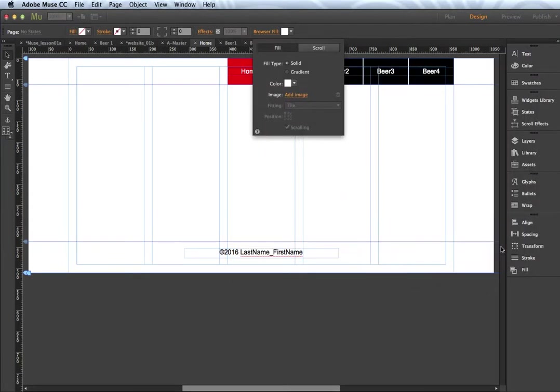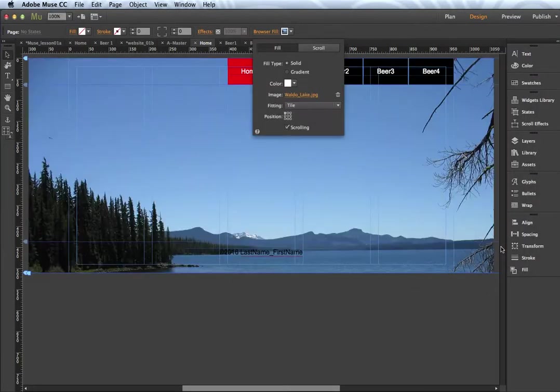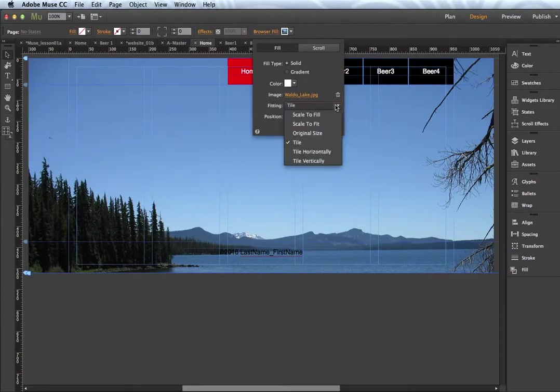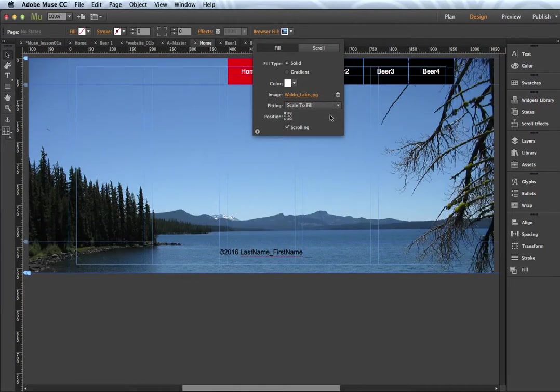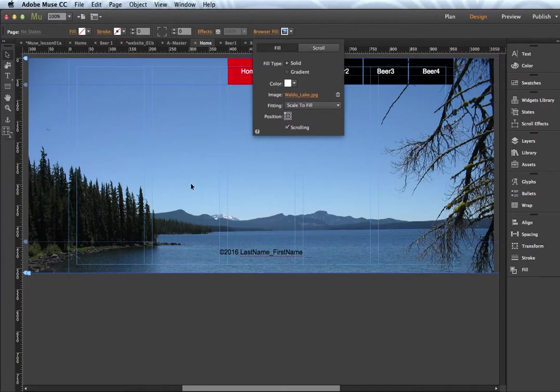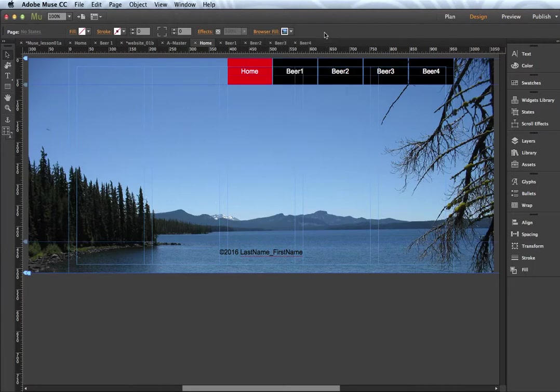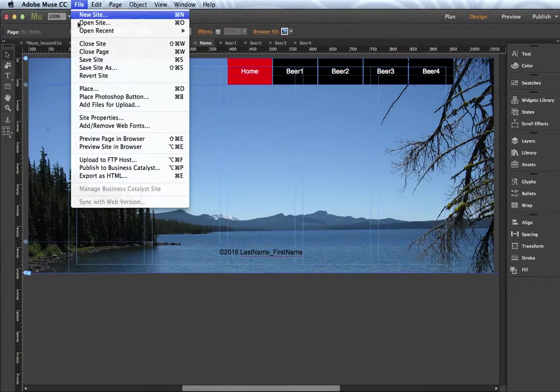I basically just need to find the image and I have a folder called MuseContent and Waldo Lake. Click open and under the settings here under fitting you have tile, scale to fill, scale to fit. I'm going to use scale to fill so regardless of the browser size it will always fill the background. Scrolling is on which means it would scroll potentially if I had enough content. So we'll just click away to close that box and I will do a save.